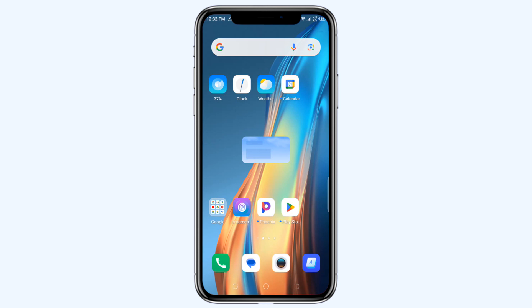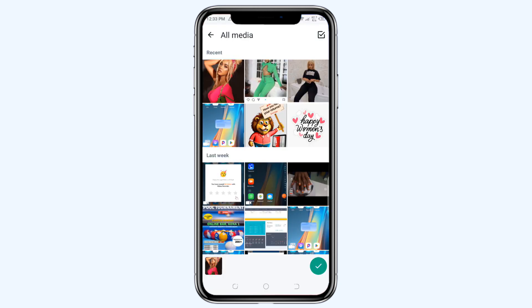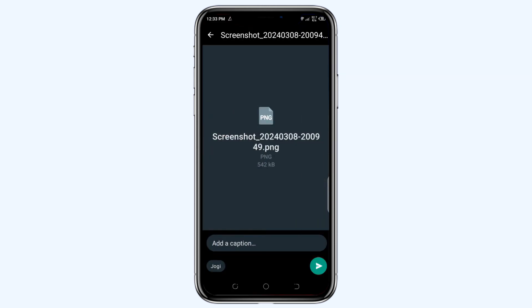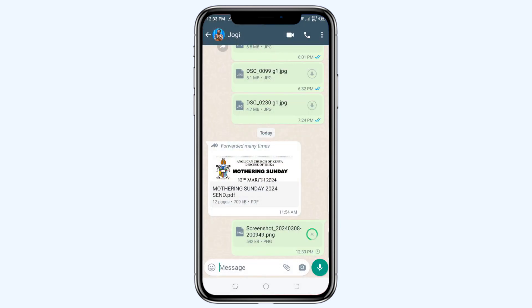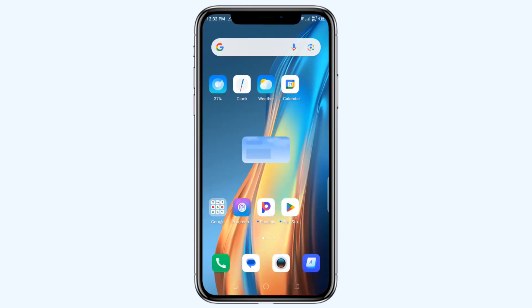Hi and welcome back to another video. In this video I'm going to show you how you can send WhatsApp documents — this may be an image or any other type of file that you want to send as a document in WhatsApp.